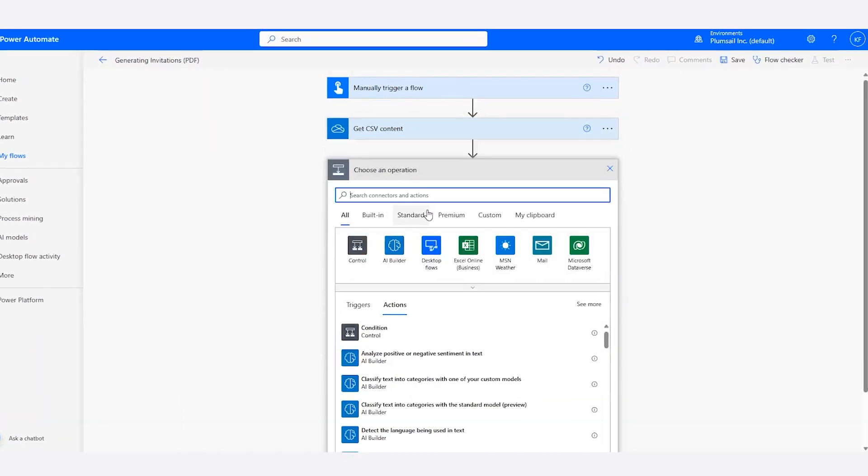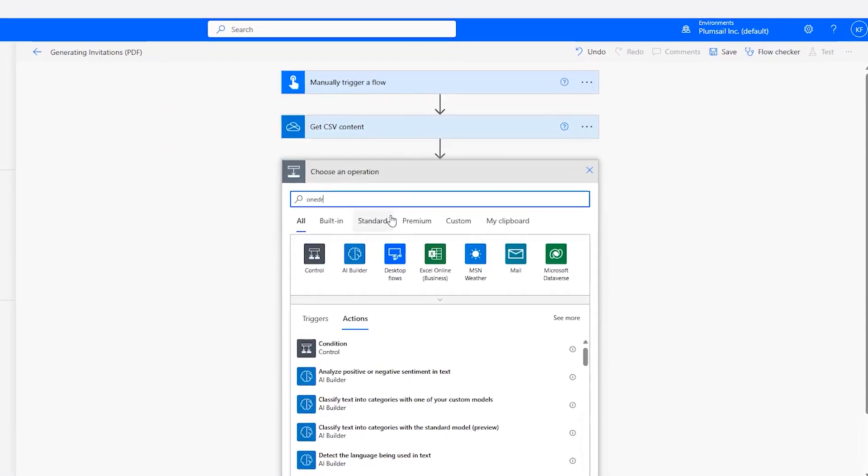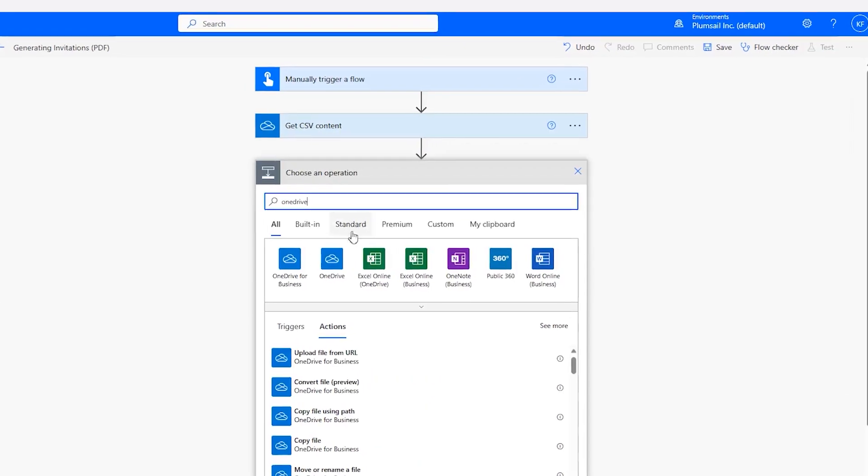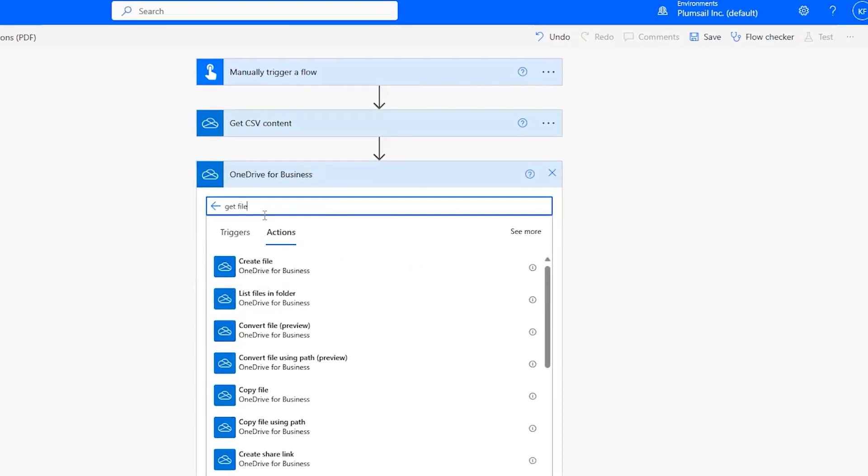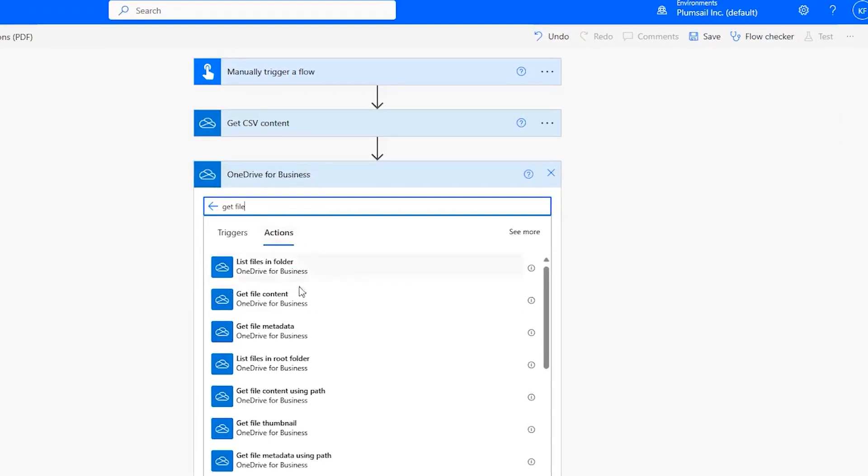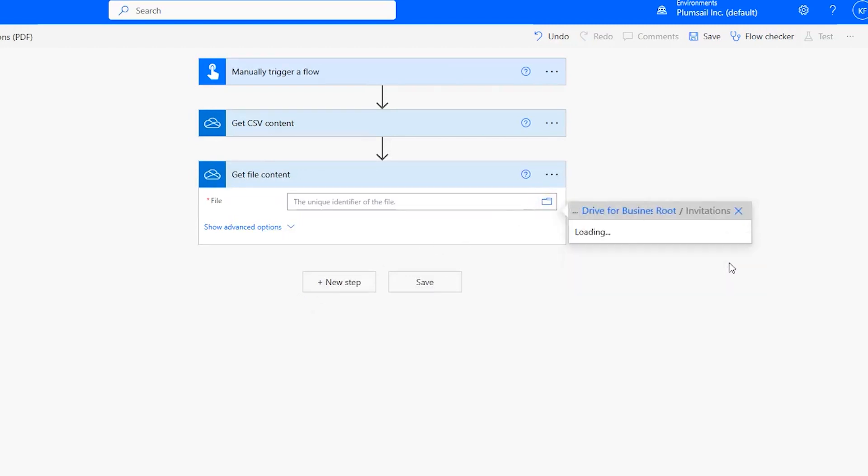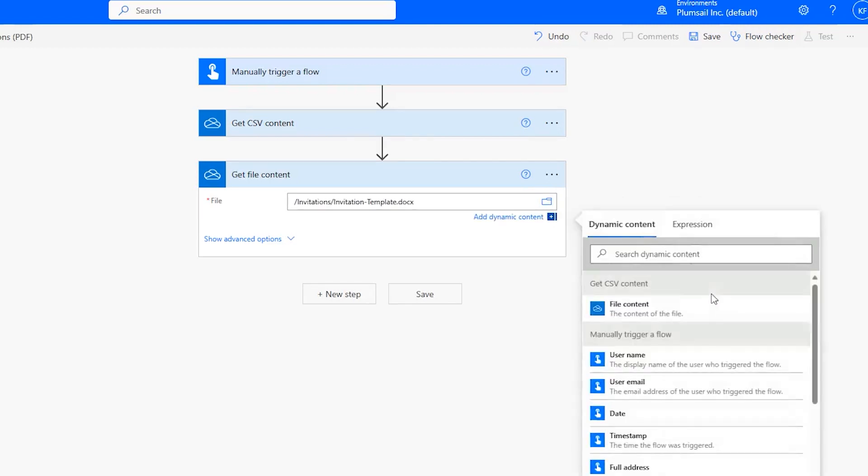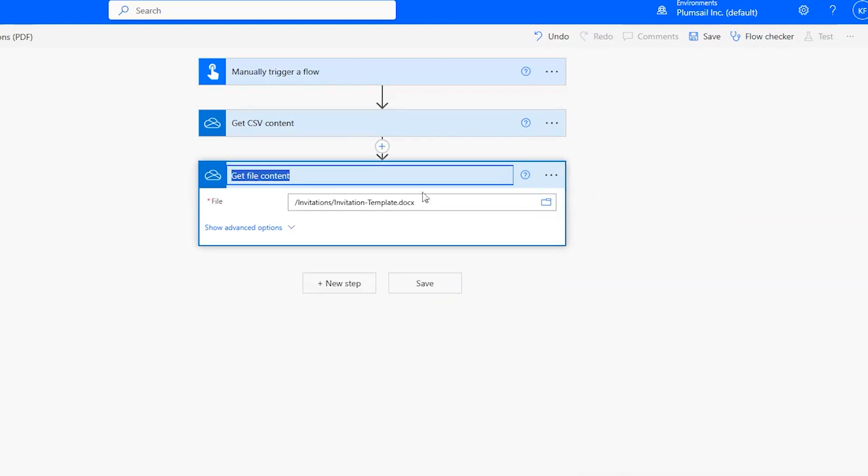Next, we follow the same steps to Get Content from our Word template. We'll rename this step as well.